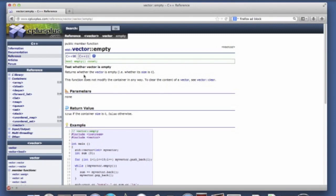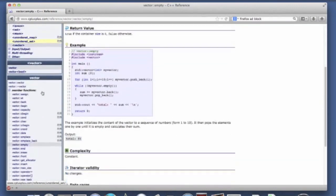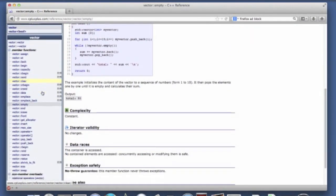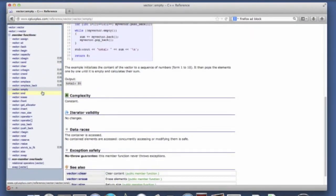So this is in contrast to clear. So after clearing a vector, empty will return true. This is a way that we can inspect the vector. So you can see that there are a lot of different methods here. We just don't have time to go over all of them.